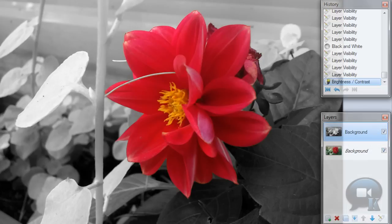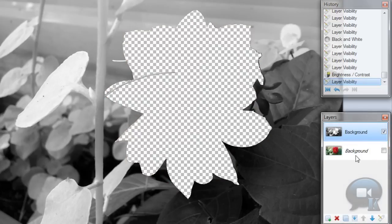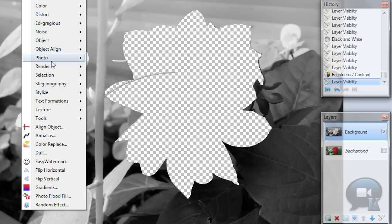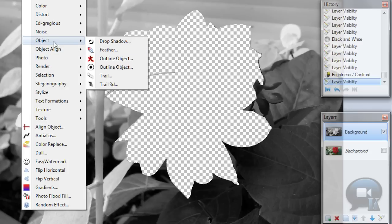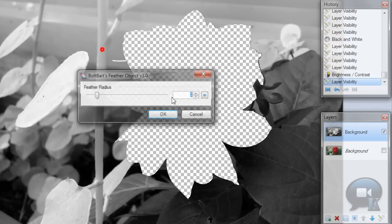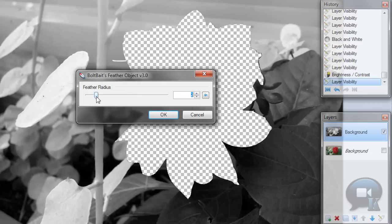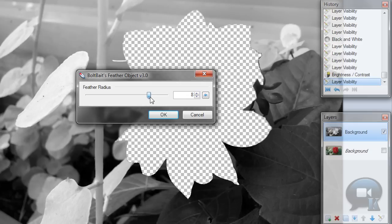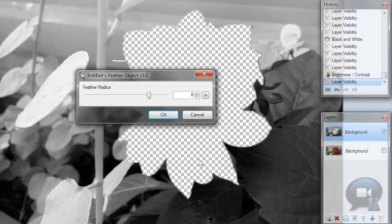You can use, let's turn off this, you can use effects, object, feather if you want. If you want to feather the edges of that selection, you were selecting of that flower.